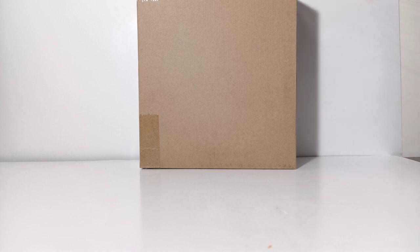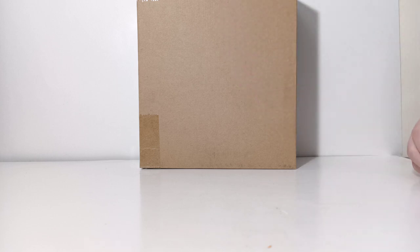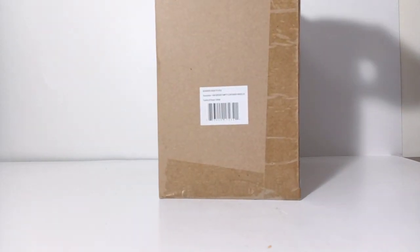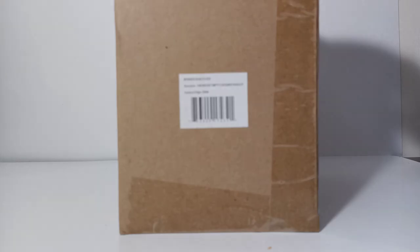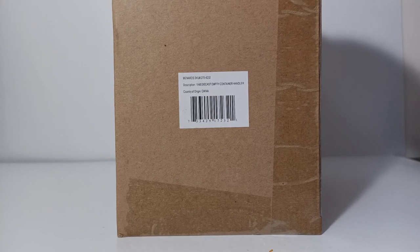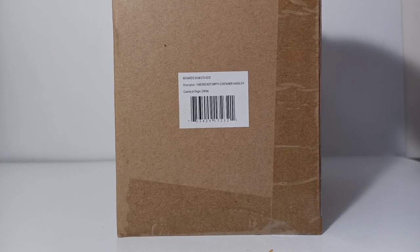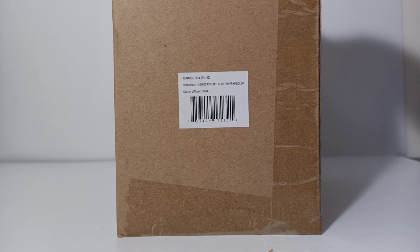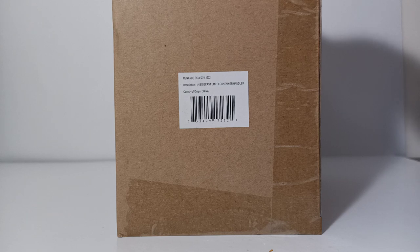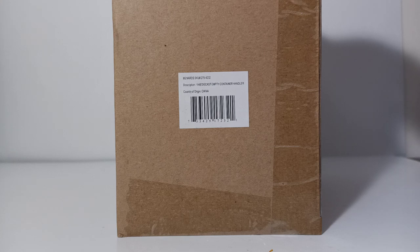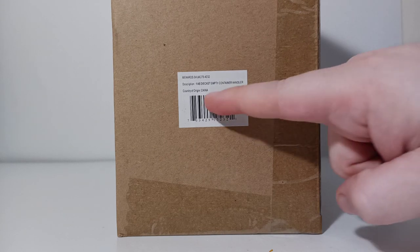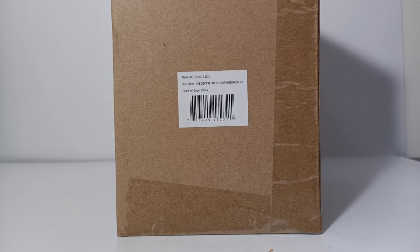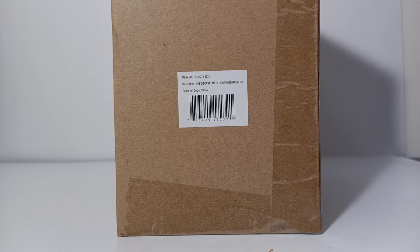As I said, there is no commercial packaging other than this brown box. There is absolutely no way to ascertain what is inside other than this little barcode white sticker that's on one side of the box. A little blurry, but it reads, 1:48 scale die-cast empty container handler, country of origin, China, and then the Menards SKU number, which for reference is 279-4232. You'll need that to look it up. You would just type in Menards SKU 279-4232.